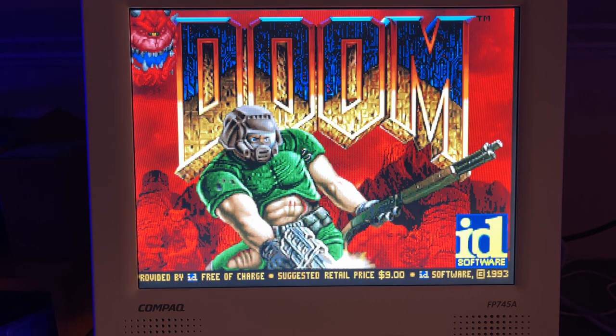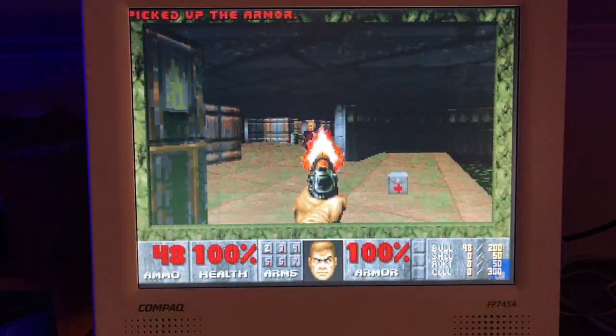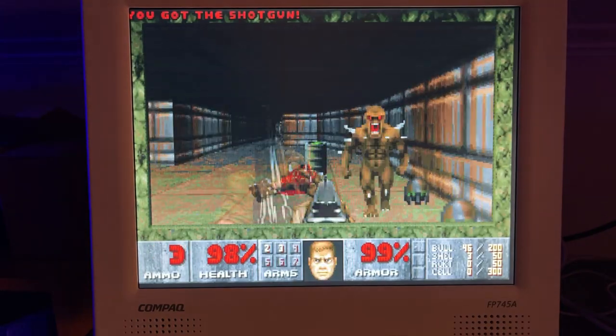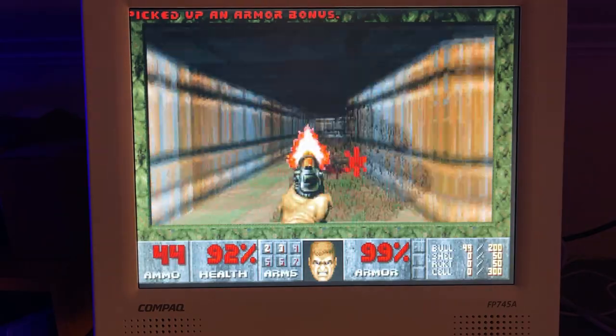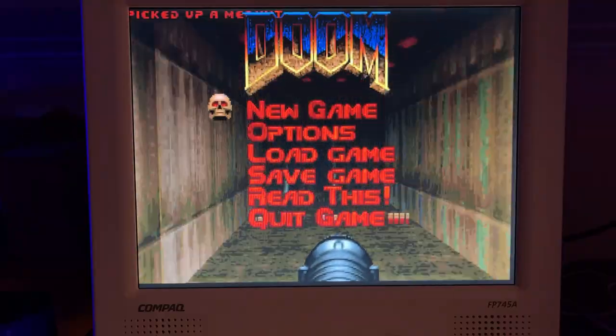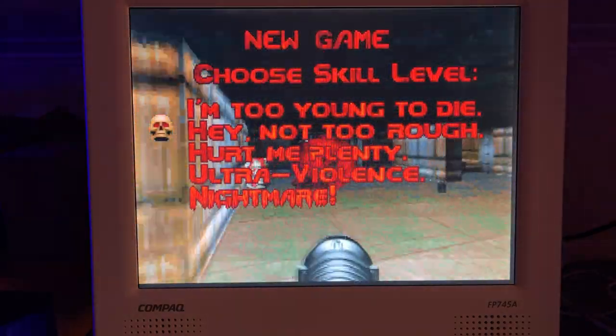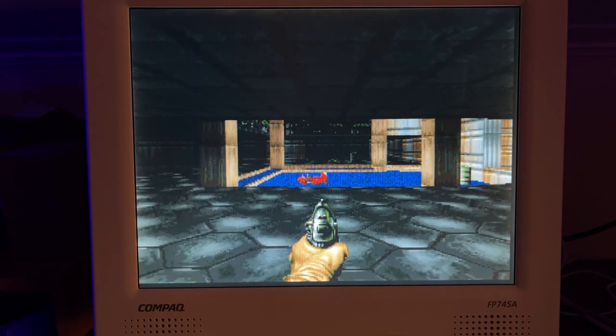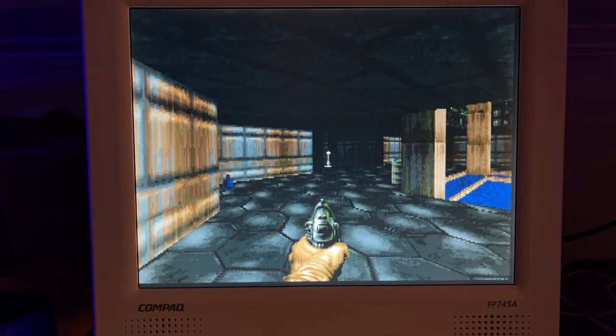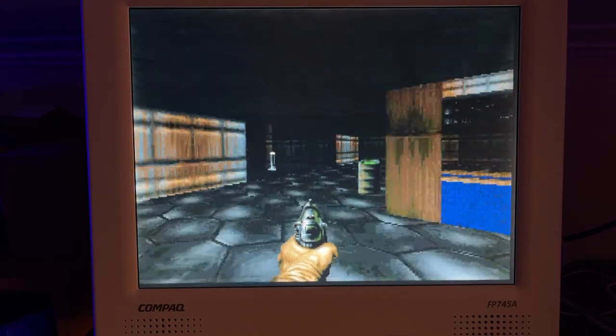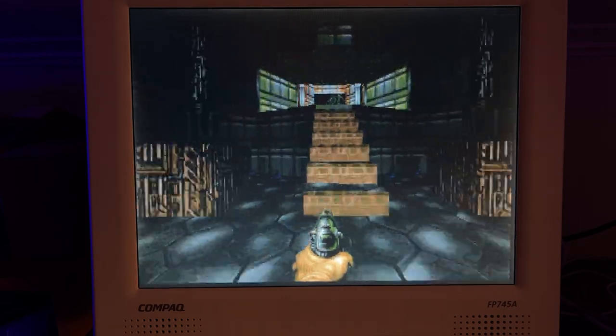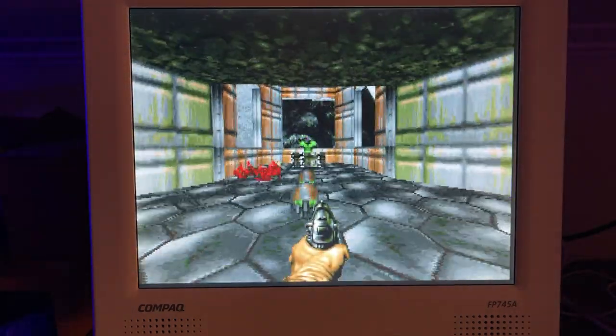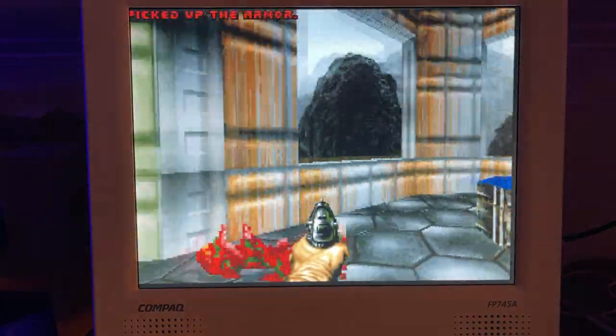Okay. There is sound. Fantastic. So let's try a little game. Oh, it's really been a long time since I played Doom.